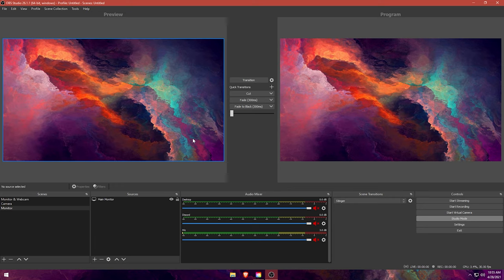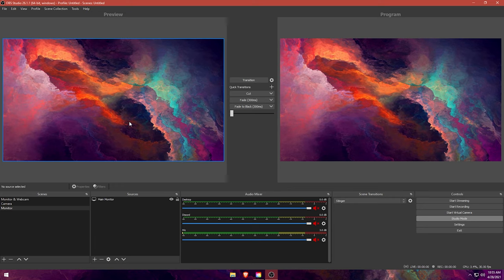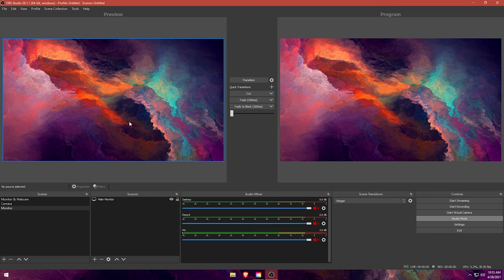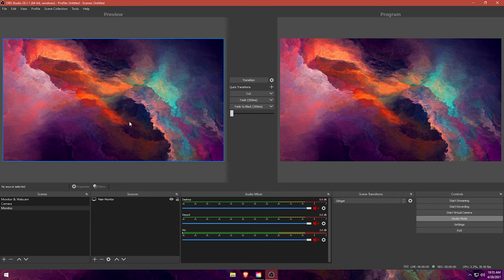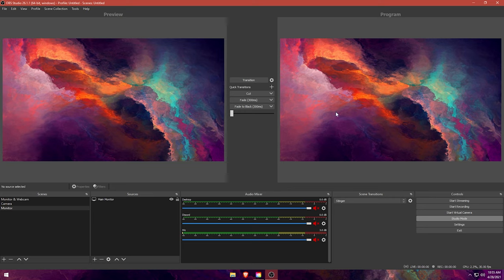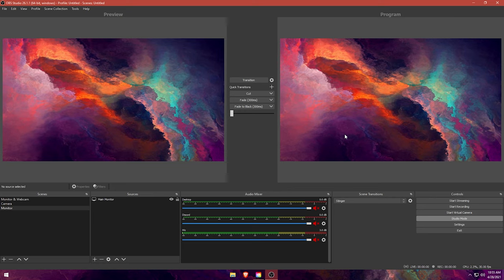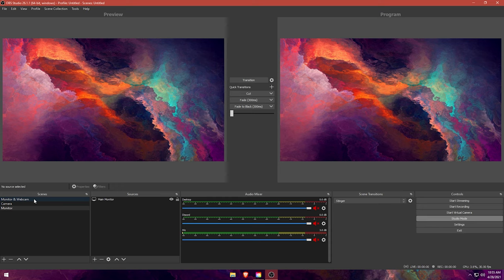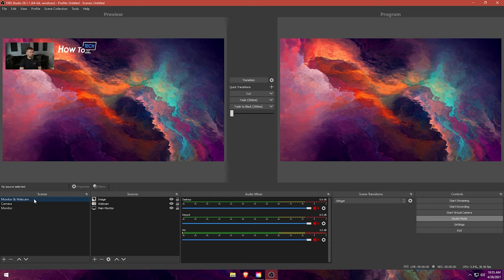The preview is going to be essentially your sandbox and your playground to adjust things before it goes to the program side or the live stream. This on the right hand side is what people are going to see. On the left hand side, this is just your view. You can work on stuff in here, tweak it, make it look nice. And then whenever you transition over to it, people will be able to see that.